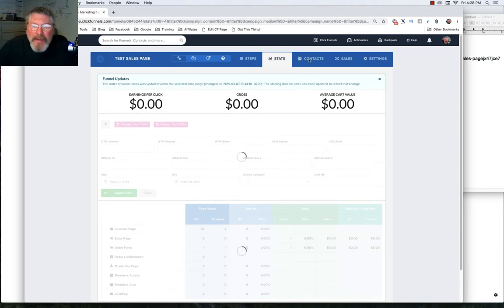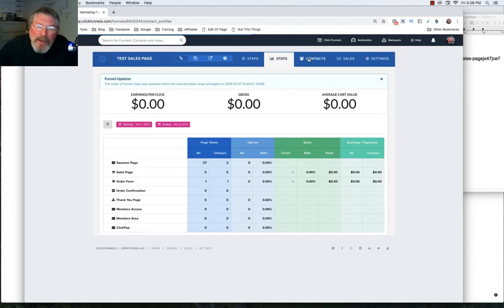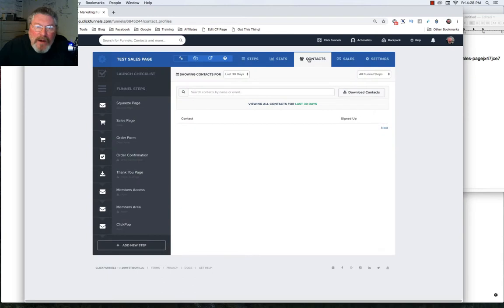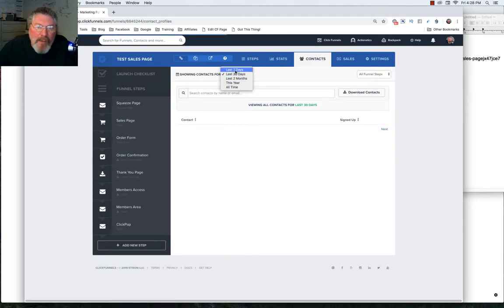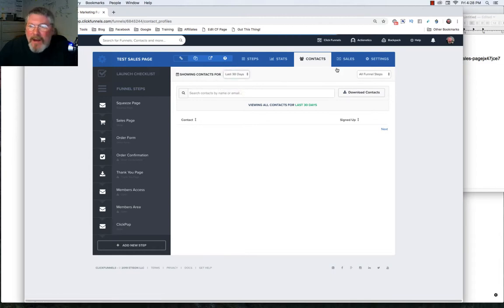The next tab is your contact. And again, as people opt into your funnel, they'll be added to this list, and you can look at them over time, all time, last seven days, whatever you would like.